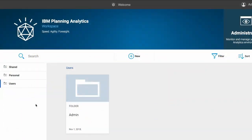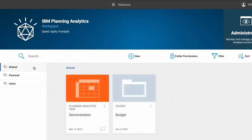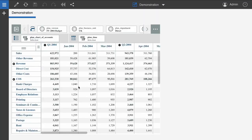Now if I log into Planning Analytics Workspace and navigate to the Shared Folder, I'll see the view that I saved in Planning Analytics from Microsoft Excel.